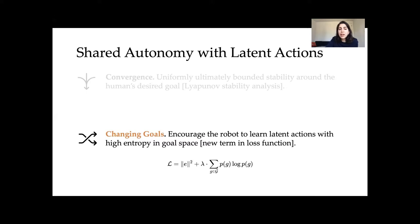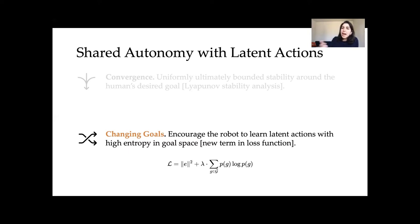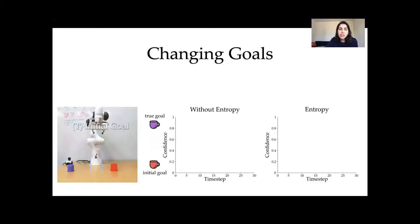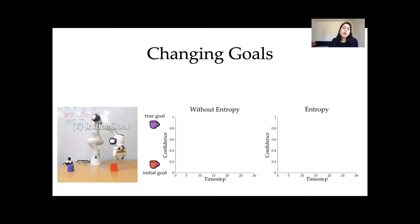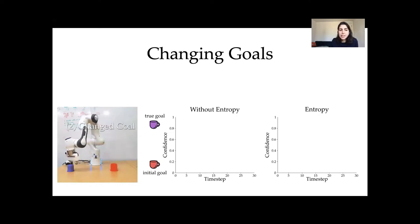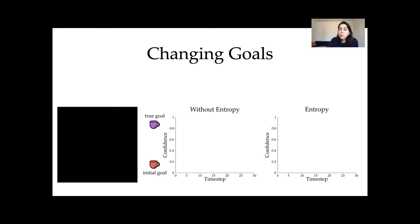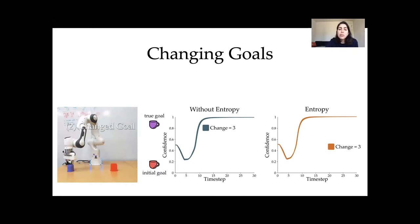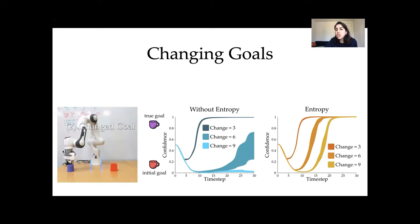Additionally, by adding an entropy term to our loss function, you can actually change goals fairly late in the trajectory. People make mistakes, and we don't want robots to commit too firmly — we always want the ability to change goals. For example, starting toward the red cup and later deciding you want the purple cup: without the entropy term at later time steps (e.g., step six or nine), it becomes very difficult to reach the true goal. But with the entropy term, we're able to recover and successfully reach the changed goal.